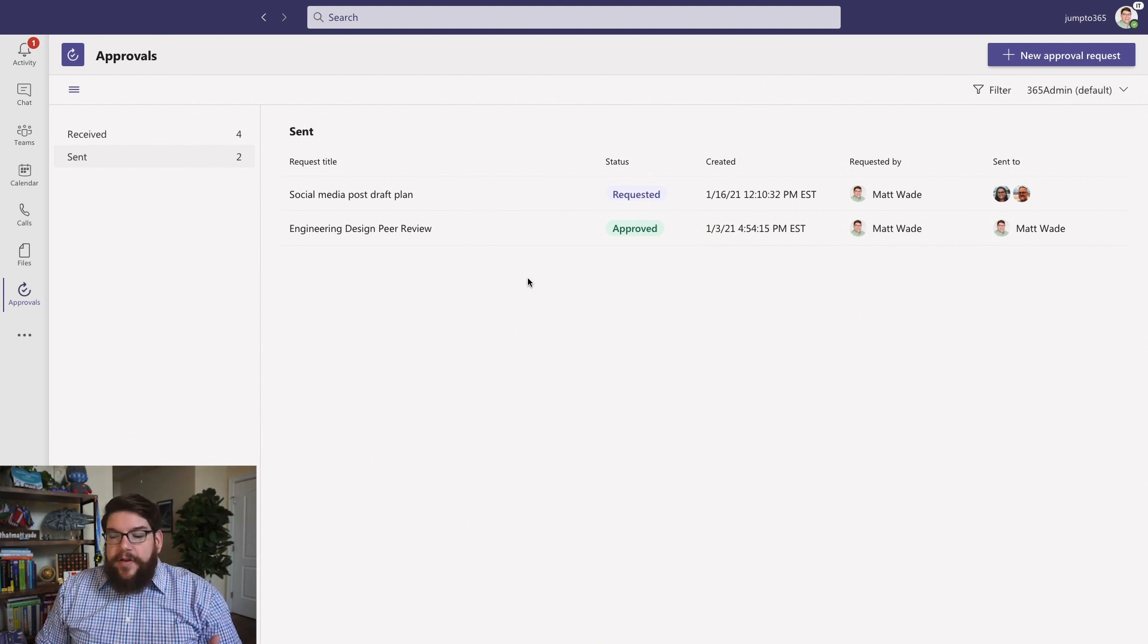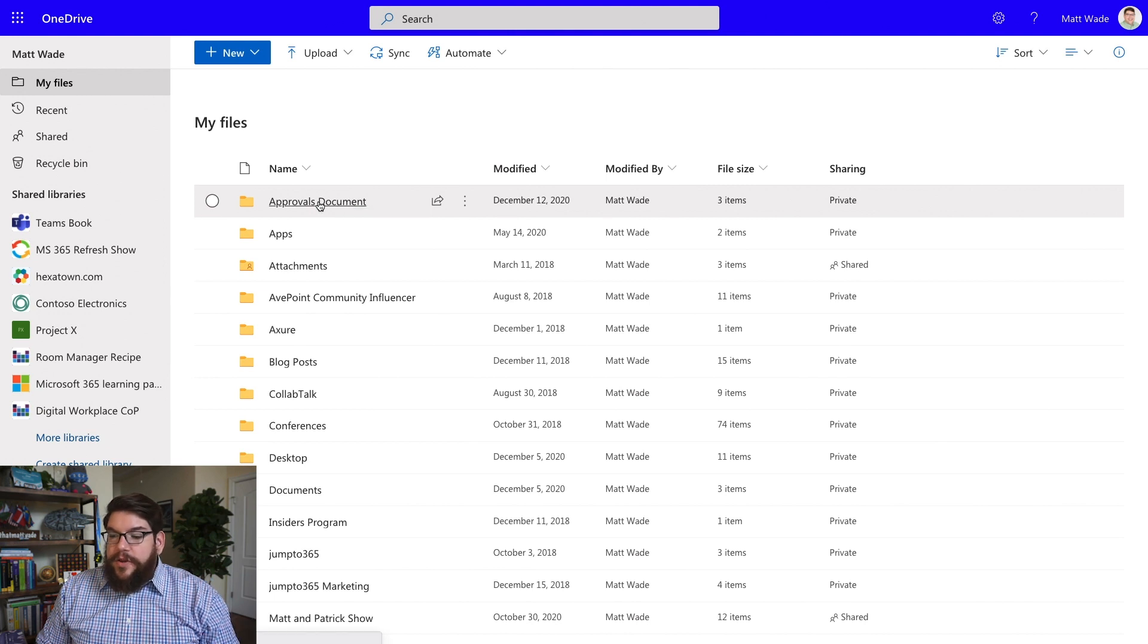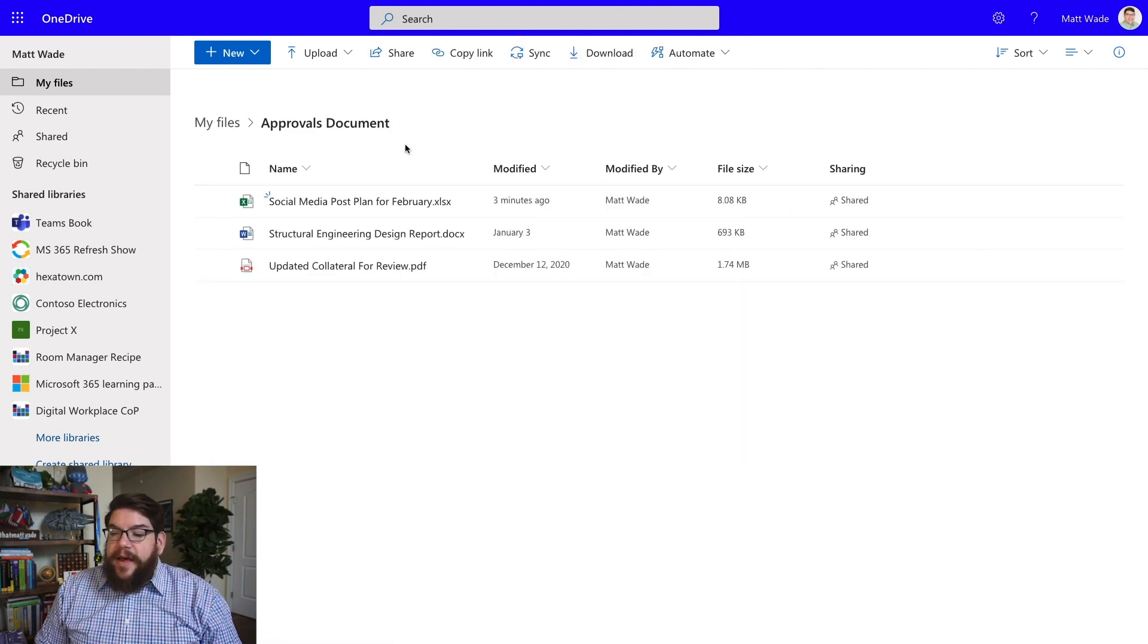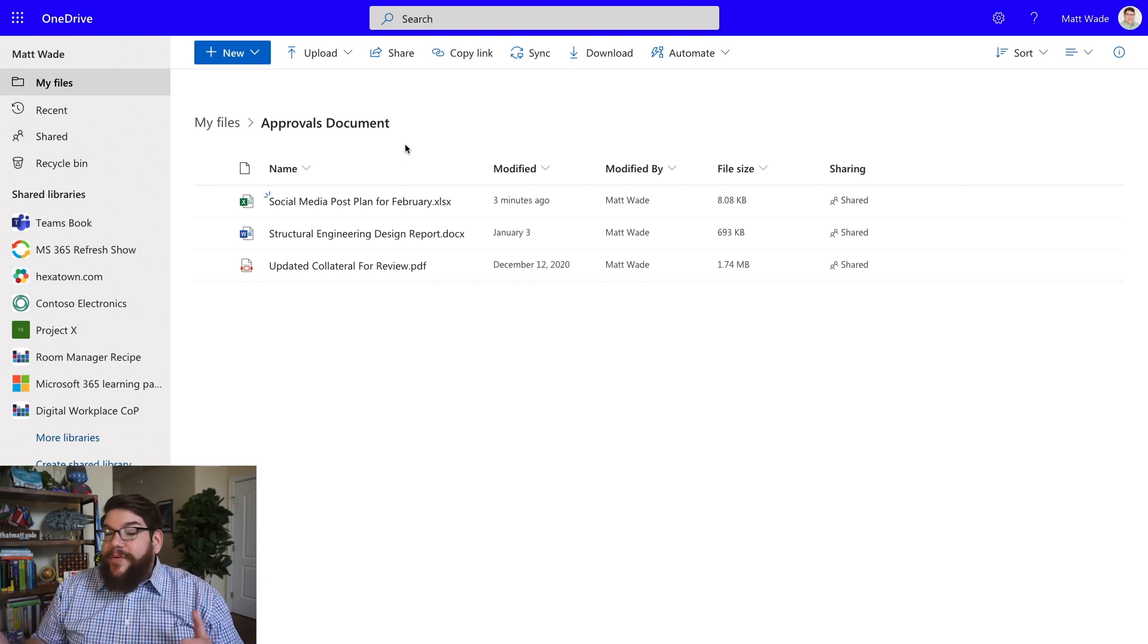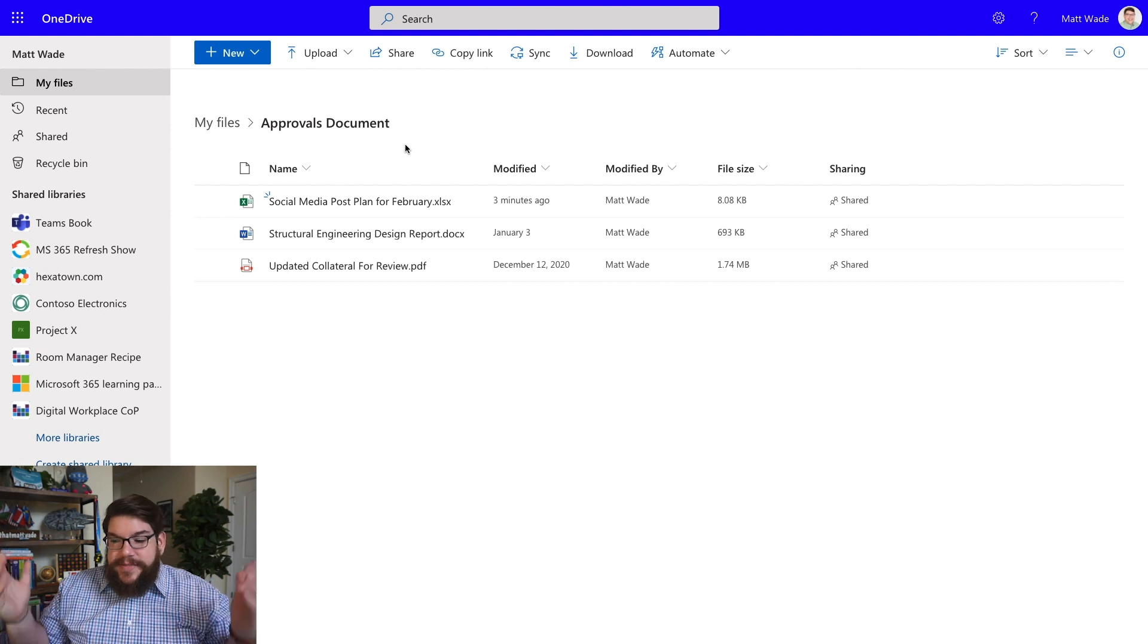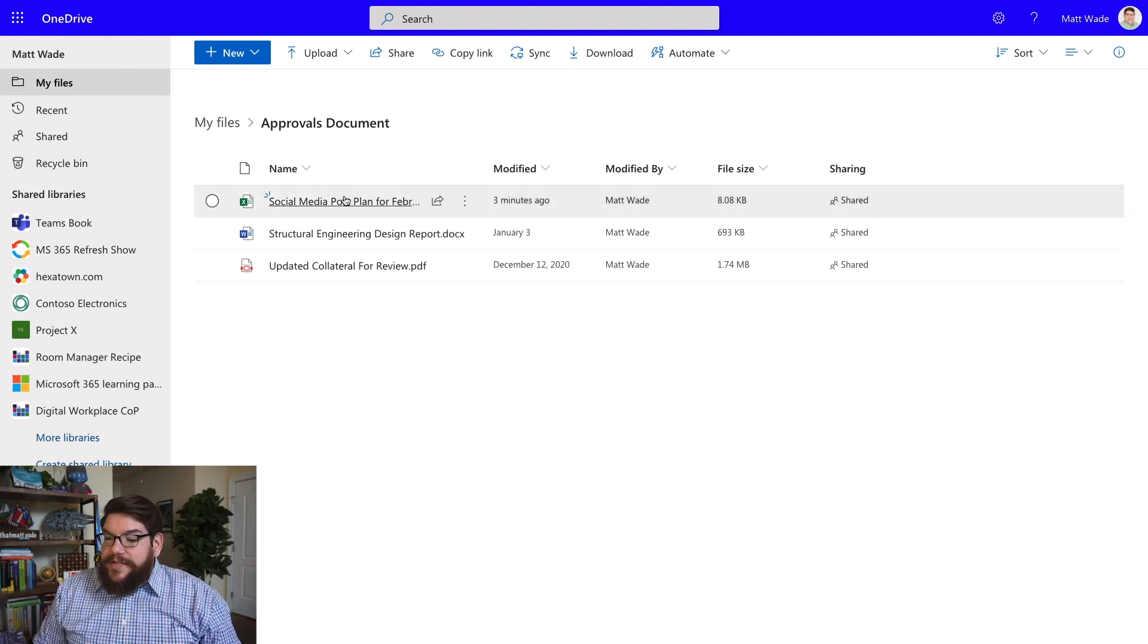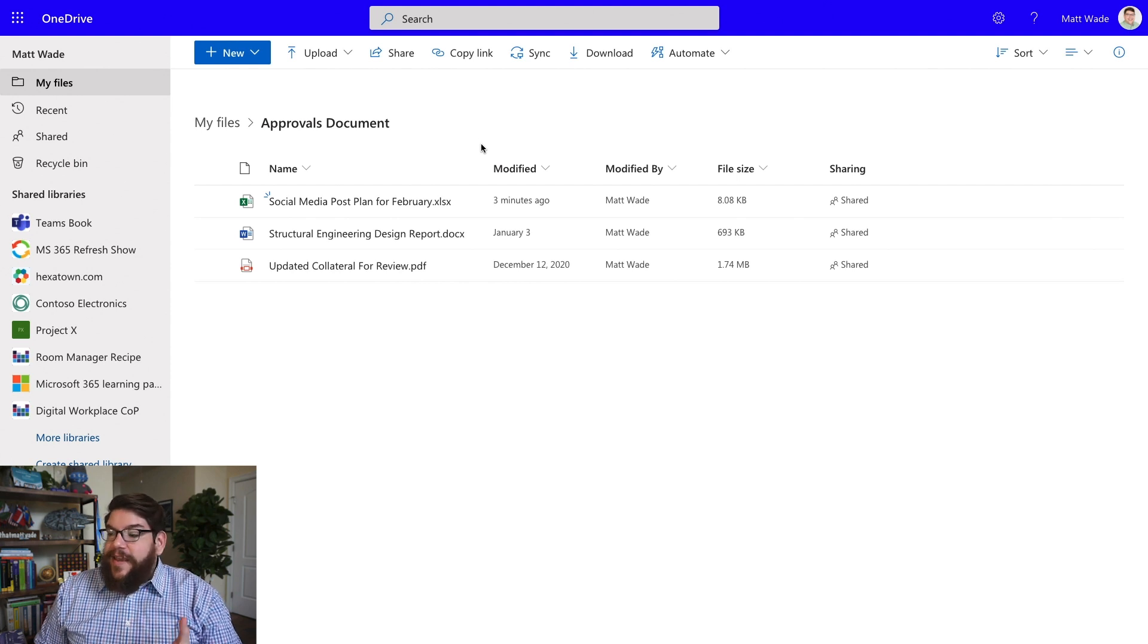So that file actually ends up in your OneDrive. If you haven't looked or played with this yet, it's going to be in a folder called Approvals Document. This is kind of like the Microsoft Teams chat and meeting recordings. They just kind of default to dumping it into OneDrive. So be it. So you can see here, this is the Excel file that I just uploaded a couple minutes ago. That's where this lives.